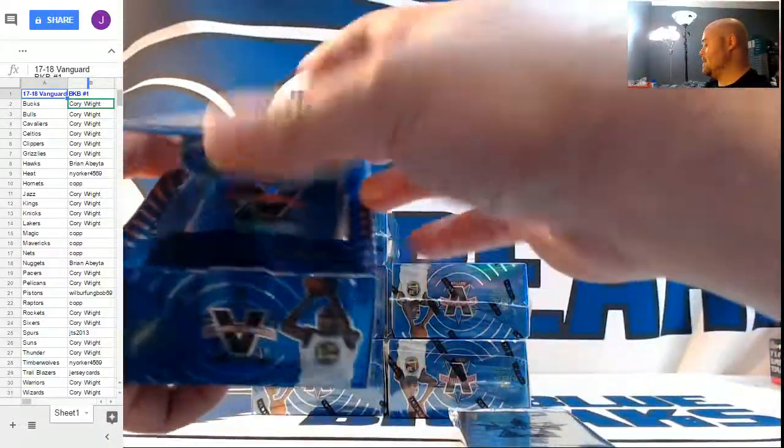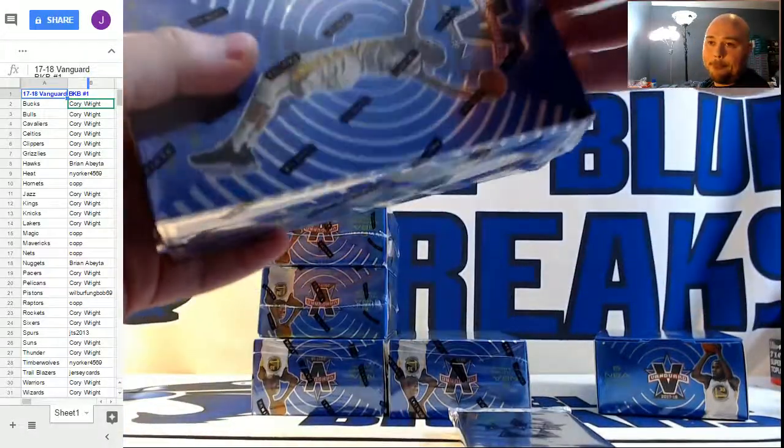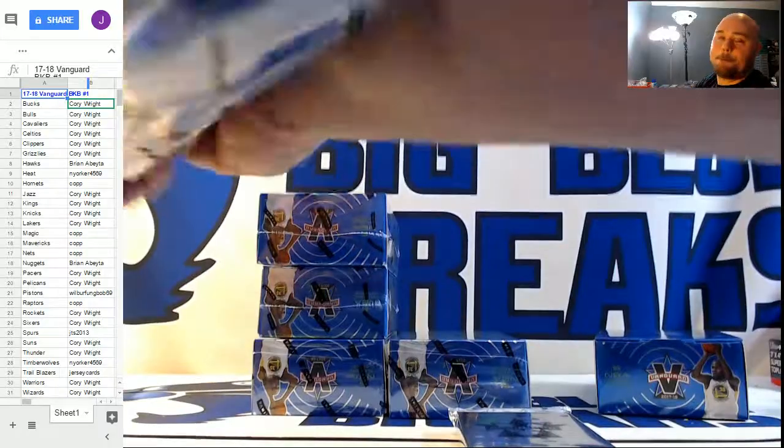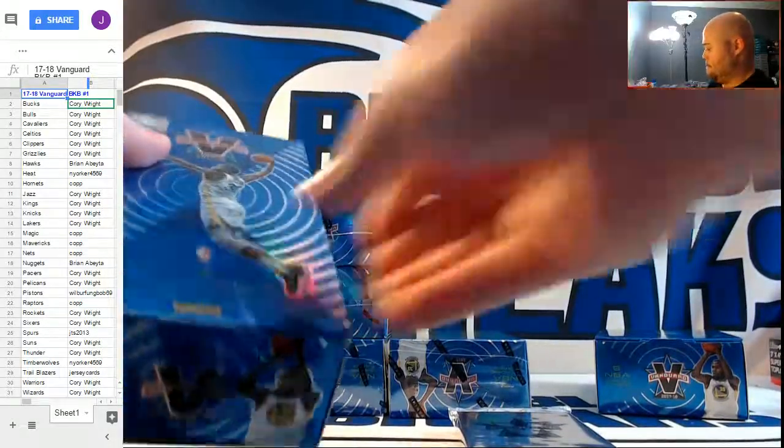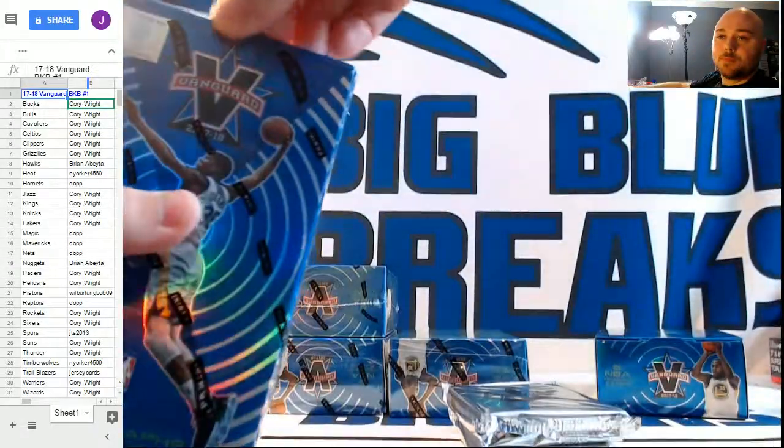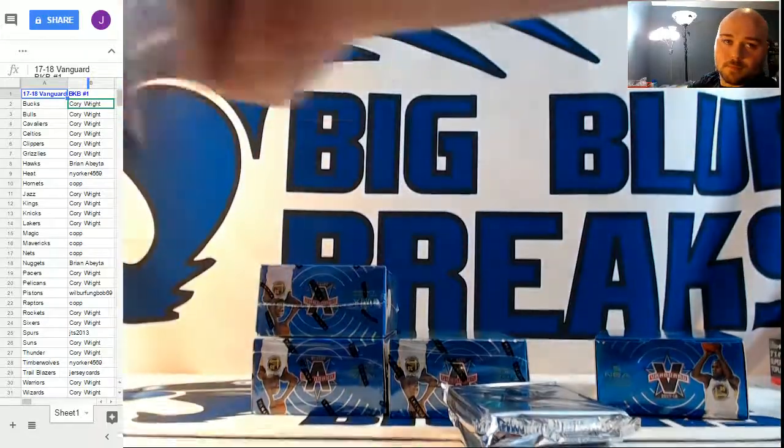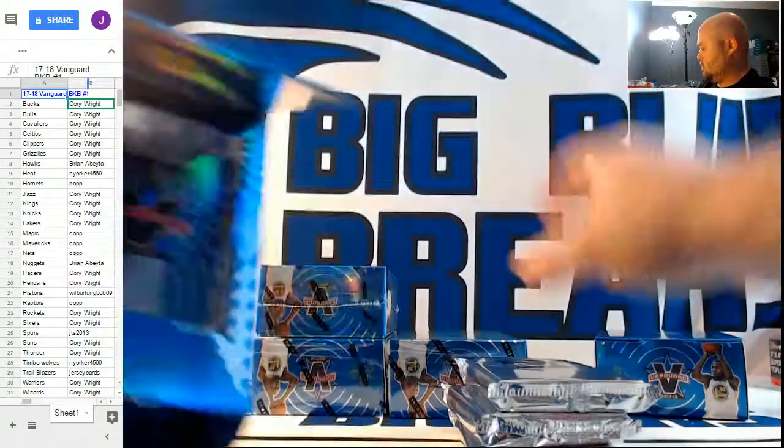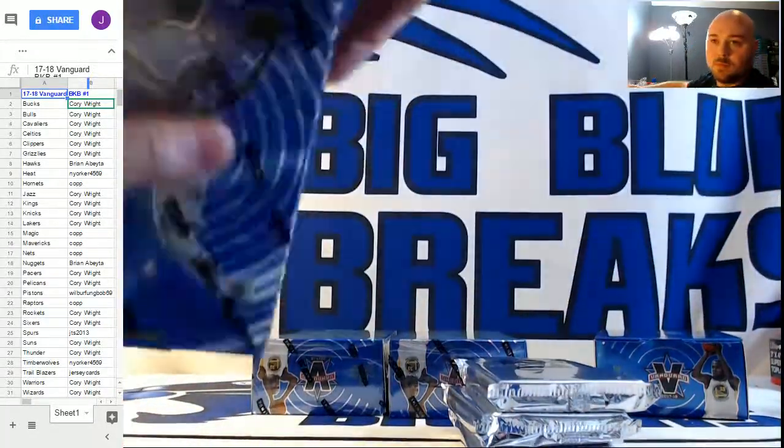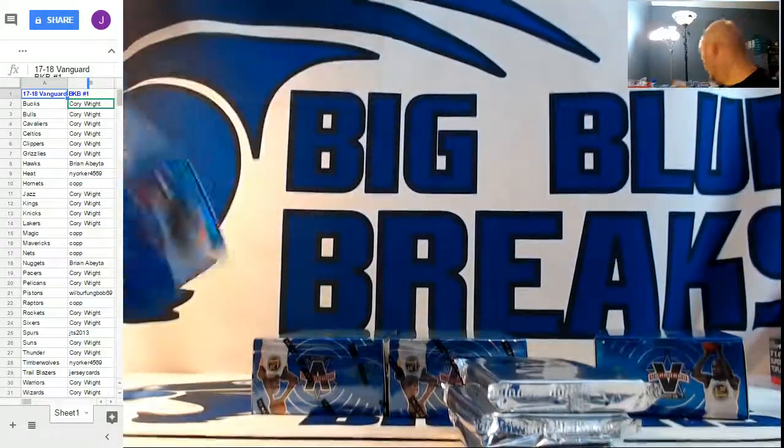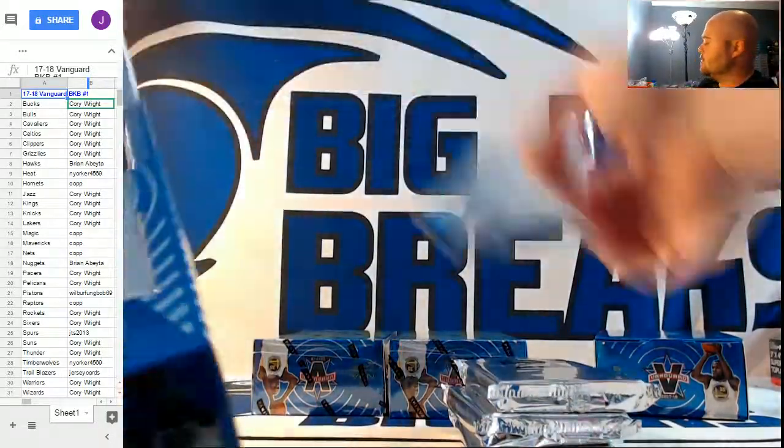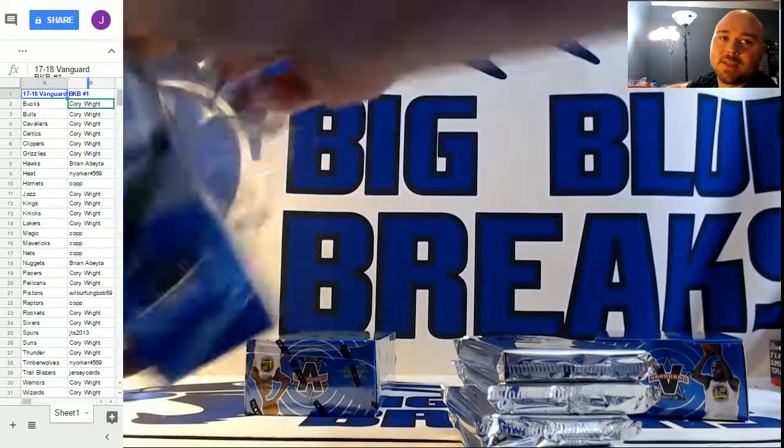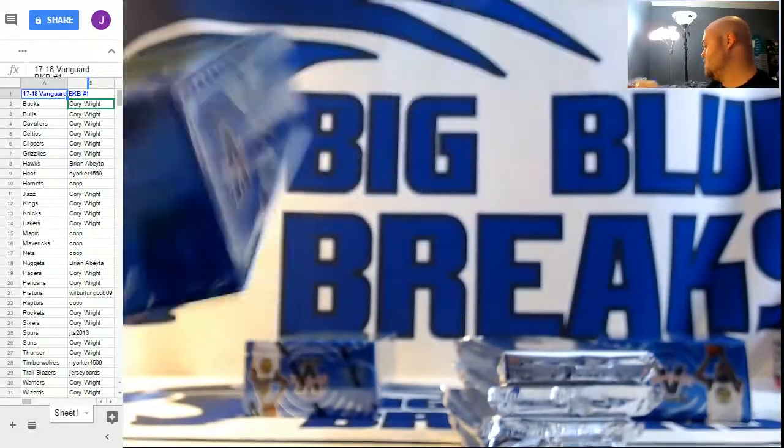Nice looking box. How about that? Fancy and shiny. Four autos per box, five total cards per box. Go ahead and grab your spots in PYT number two. We'll work on that one next. There are 17 spots left in that one when I began to break.